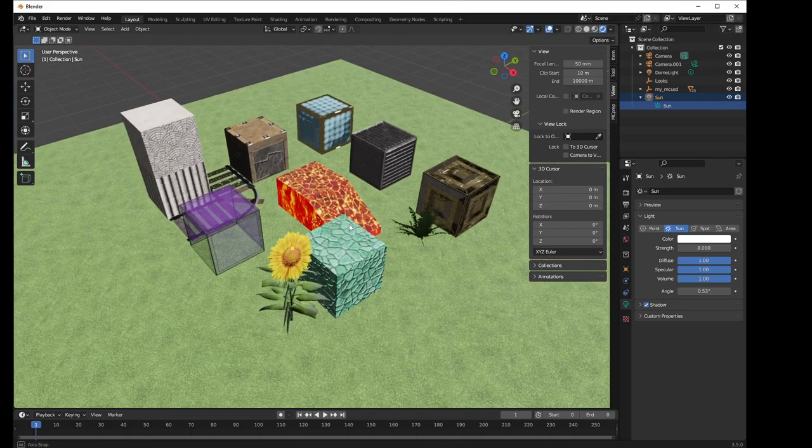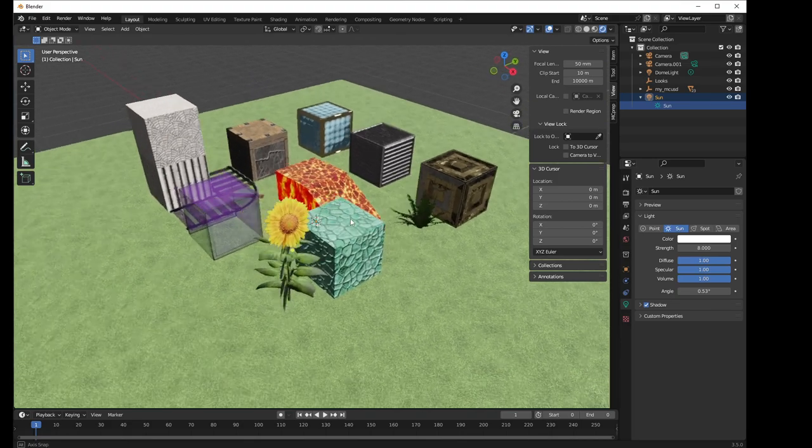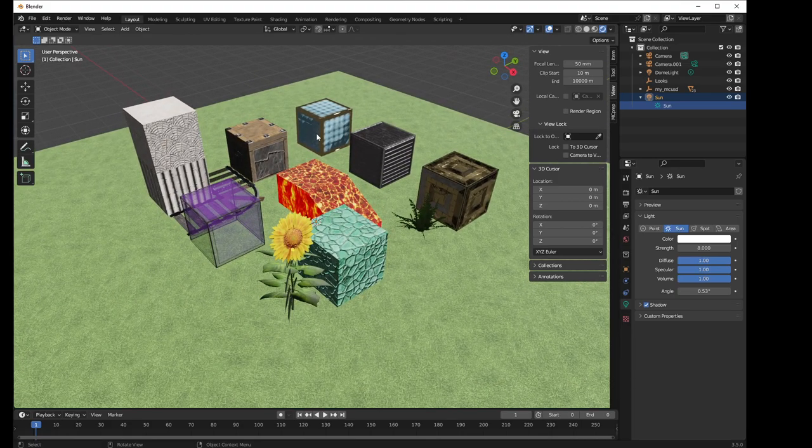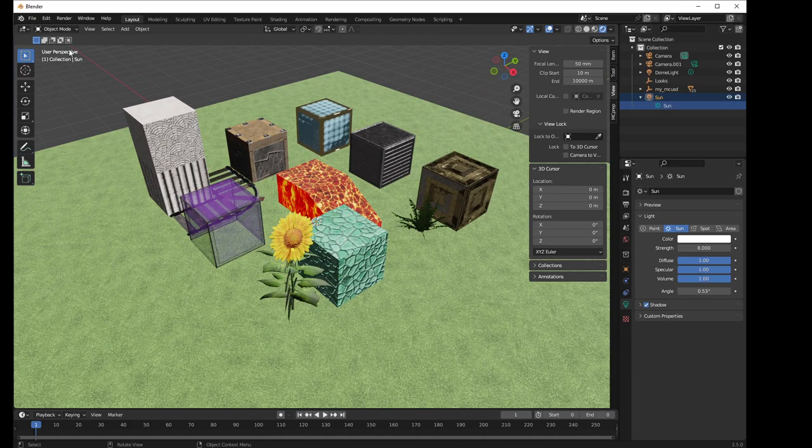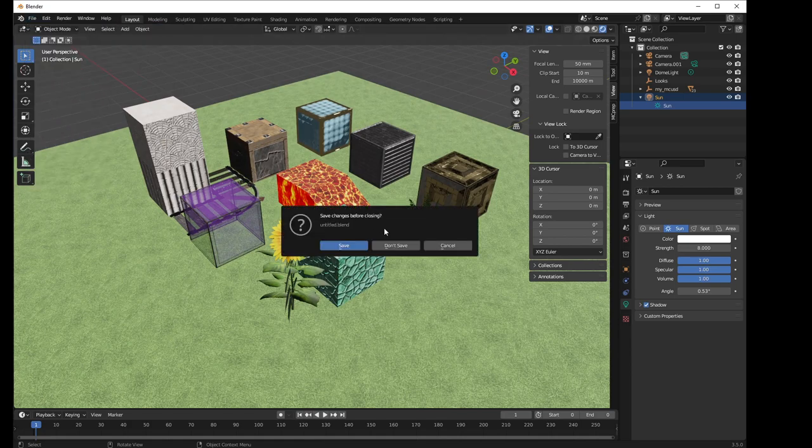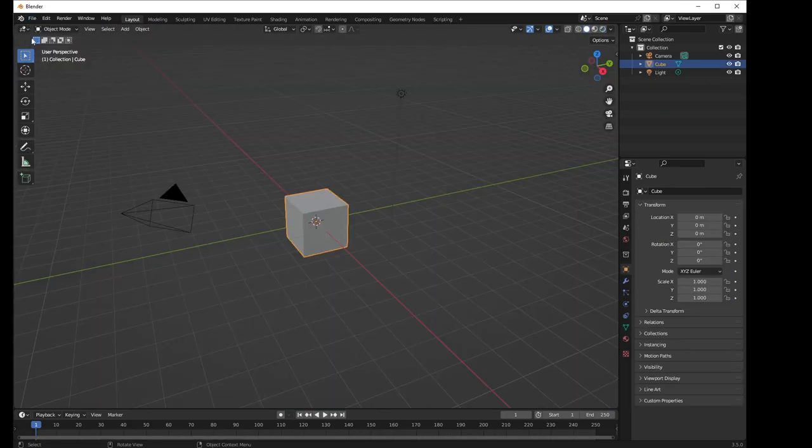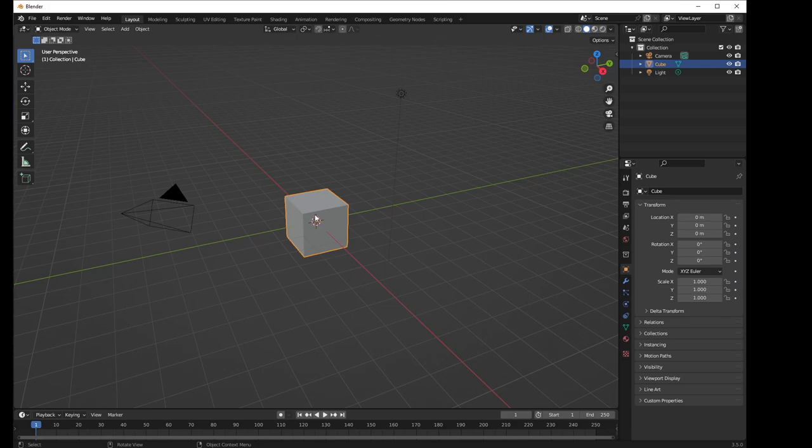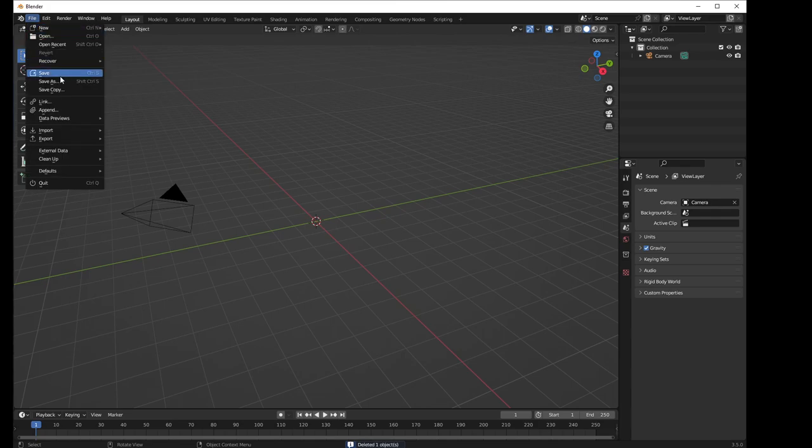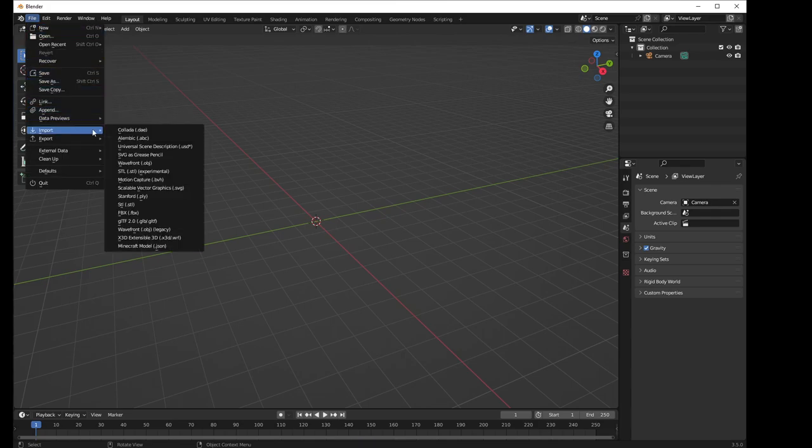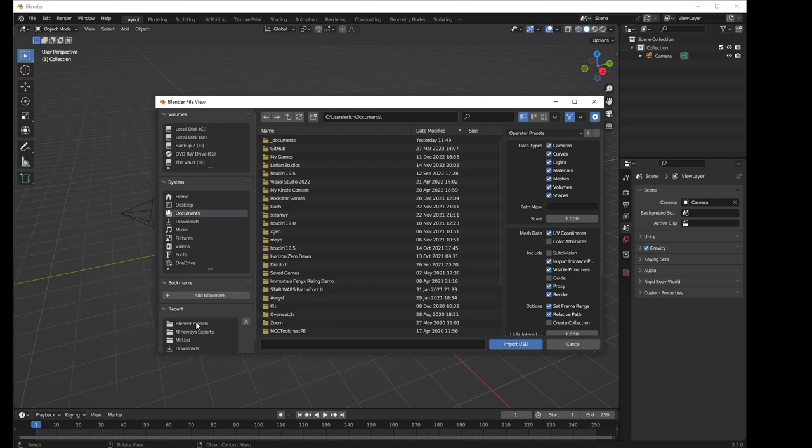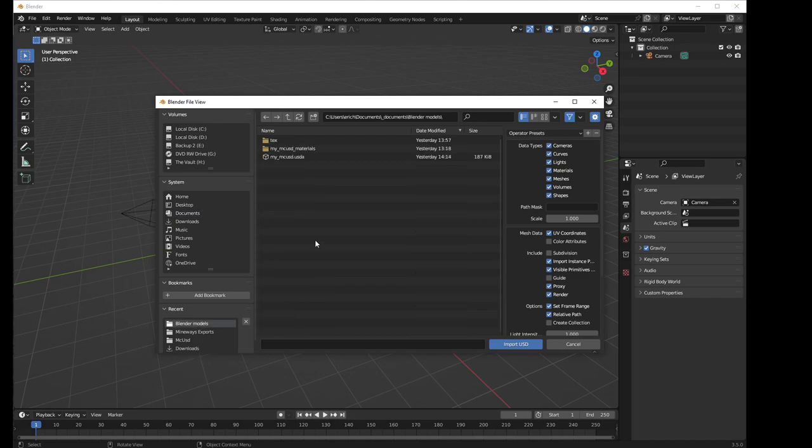Anyway, long and short is that, for some reason, the shadows have disappeared, and I don't like that very much. So I'm going to import it a different way. So I'm going to delete this object. I'm again going to delete the light because the USD itself actually has lights built into it. So I don't need to have a built-in light.